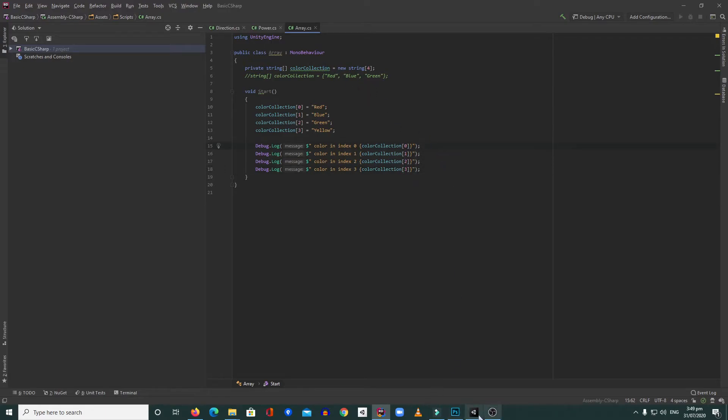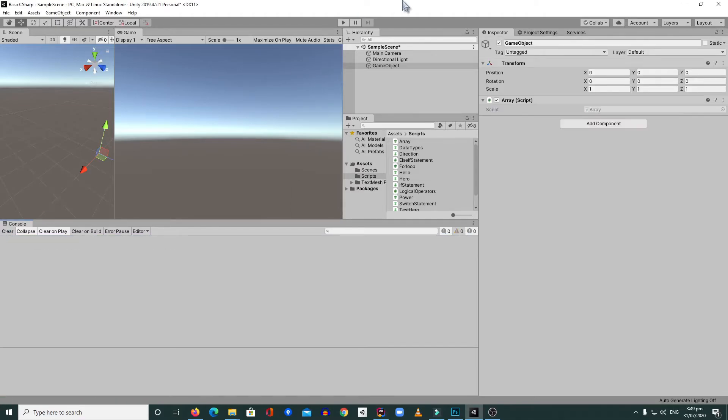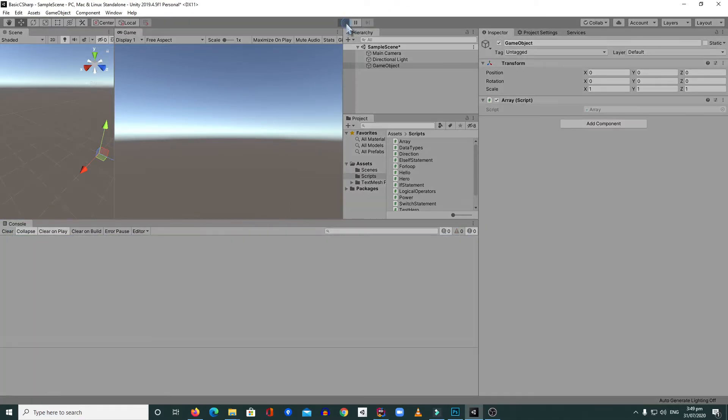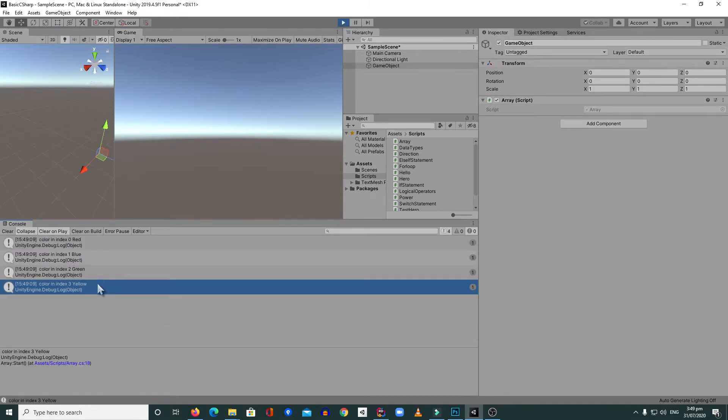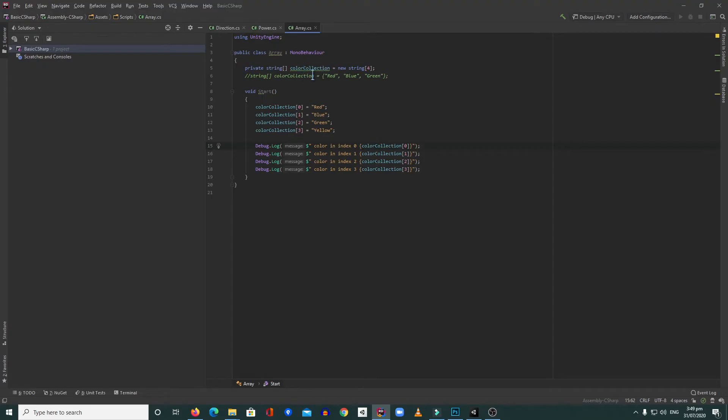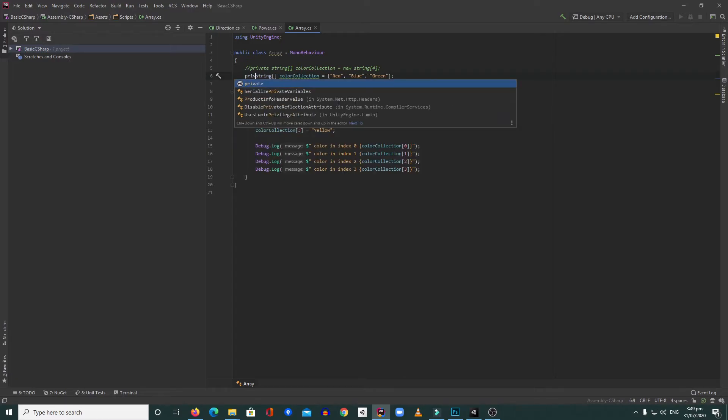I'm going to save this and our expectation is to show the log for yellow. Let's hit play and there you go. Right now our array has a length of four, that's why we can put yellow inside. There's another way to create an array. We can do something like this.